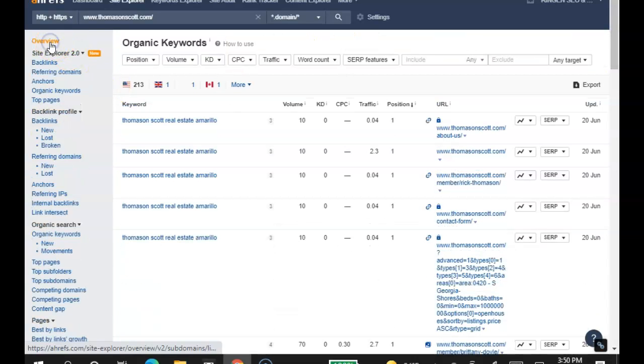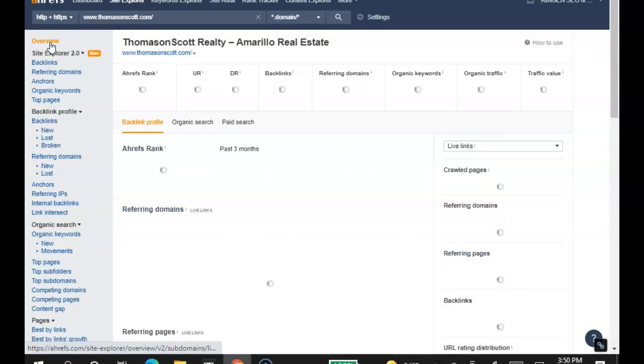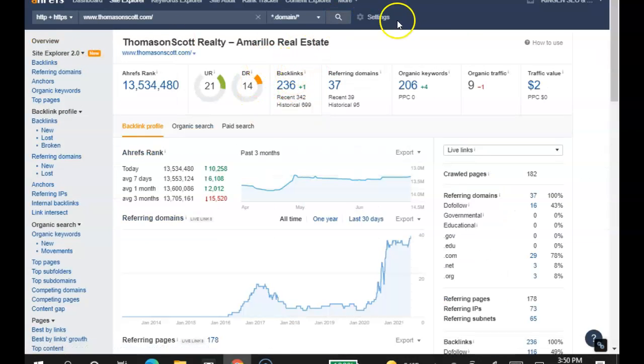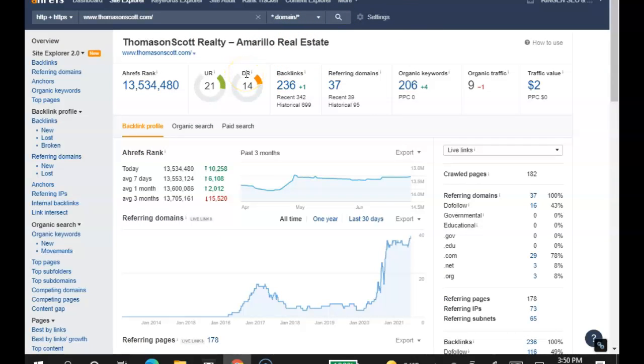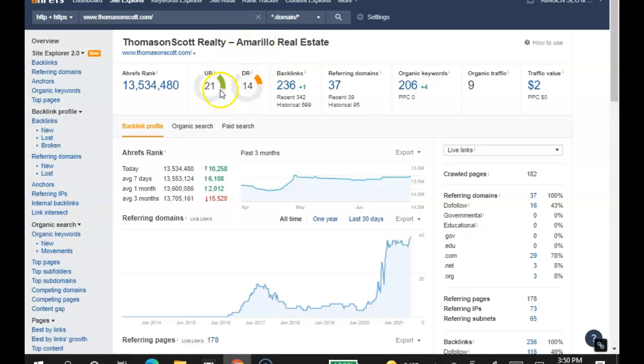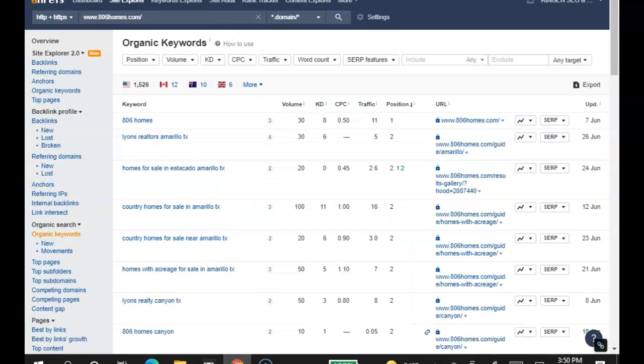The second tip I have for you is backlinks. What a backlink is, is a link on somebody else's website that points back to yours. You want your backlinks on powerful websites, because those powerful websites will bring your scores up. As you can see, you have a 21 front page power and a 14 overall website power.